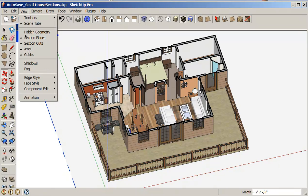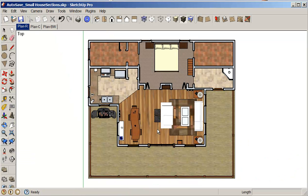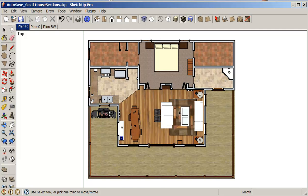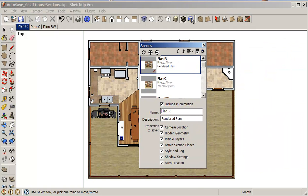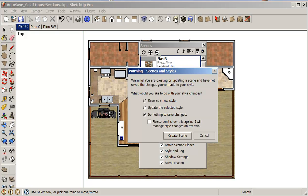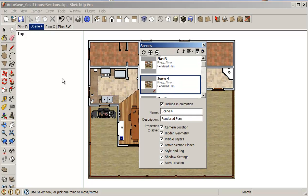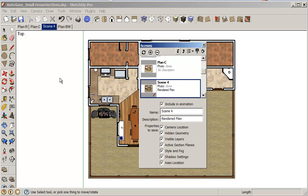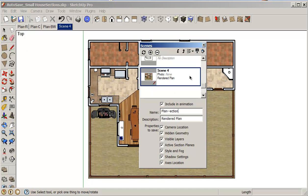And zoom previous. I'm going to view and turn off my section planes. Go into view previous again. And that gives me back to the same view. So this one, the difference is I have sections so I can see my windows and my doors. So I'm going to add a scene here. Save as a new style. And I'll just move that down. And this just becomes plan rendered section. So I've got R for rendered and S for section. Okay, so that's looking good.